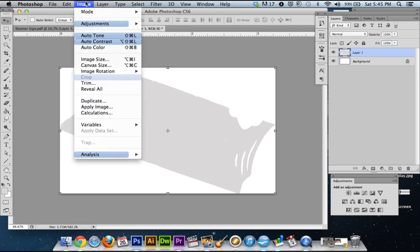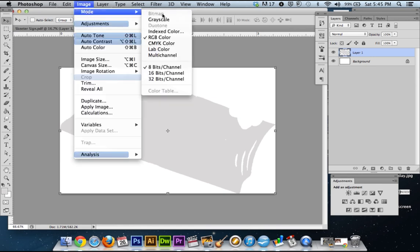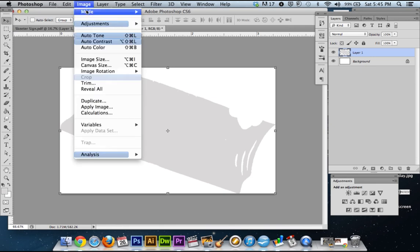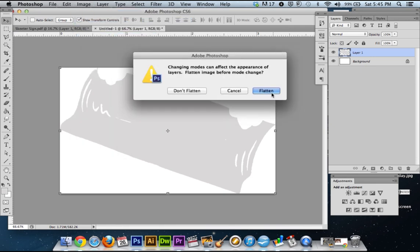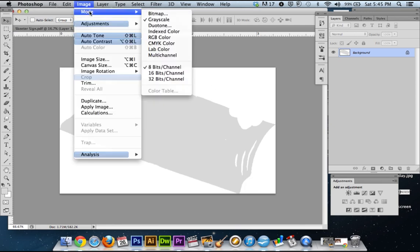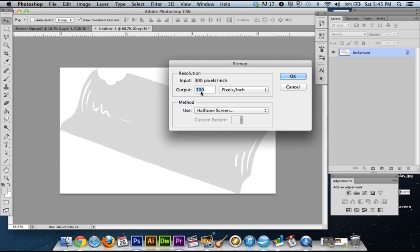So you'll see if we try to bitmap this out right now, we can't — we can't select it. Quick fix for that: you're just going to press grayscale, then flatten. Good to go — you're all selected. And this input-output thing, you want to make sure that your output is the same as the input, and this is why you wanted to make sure that your sizing was correct before it even started.